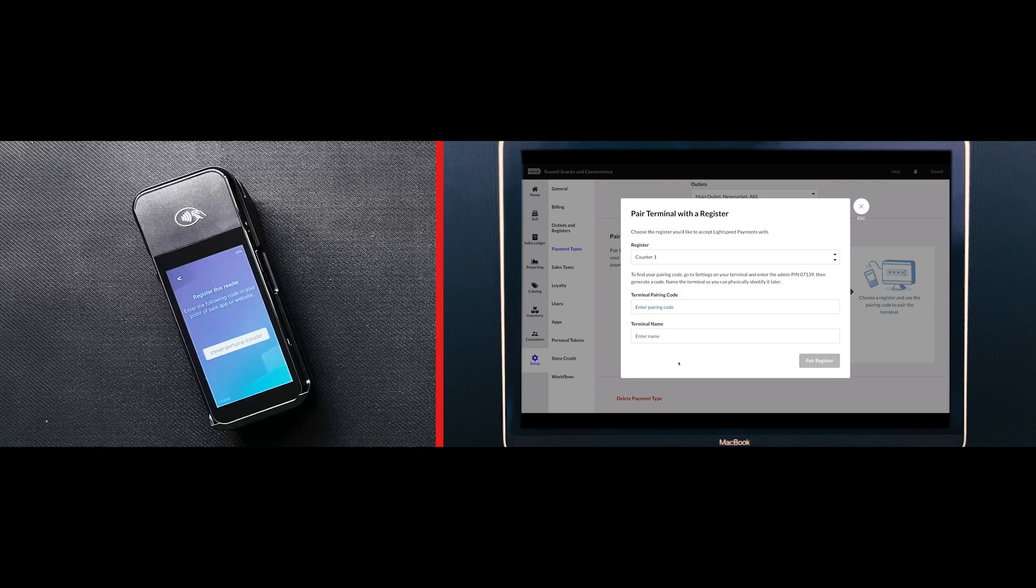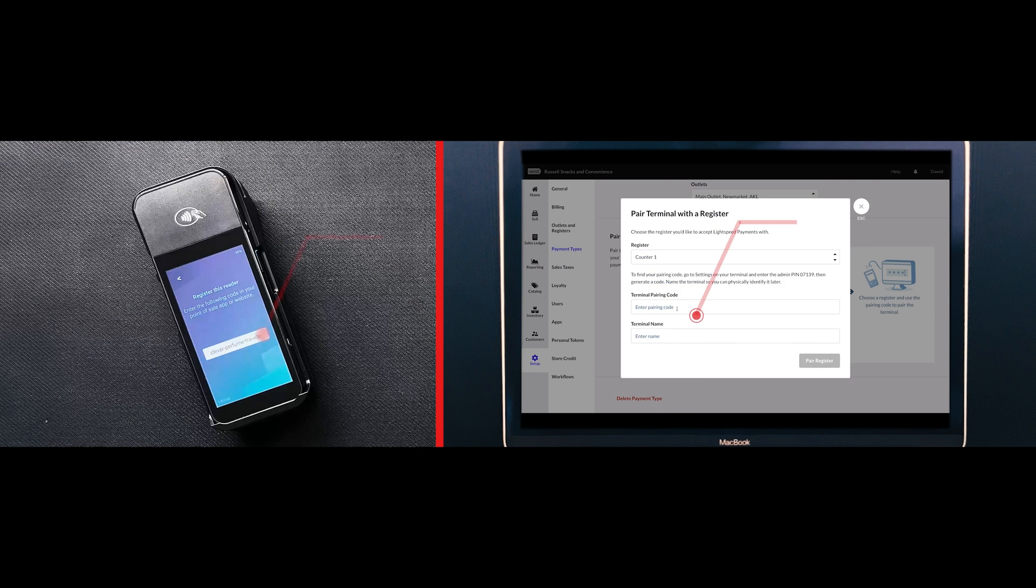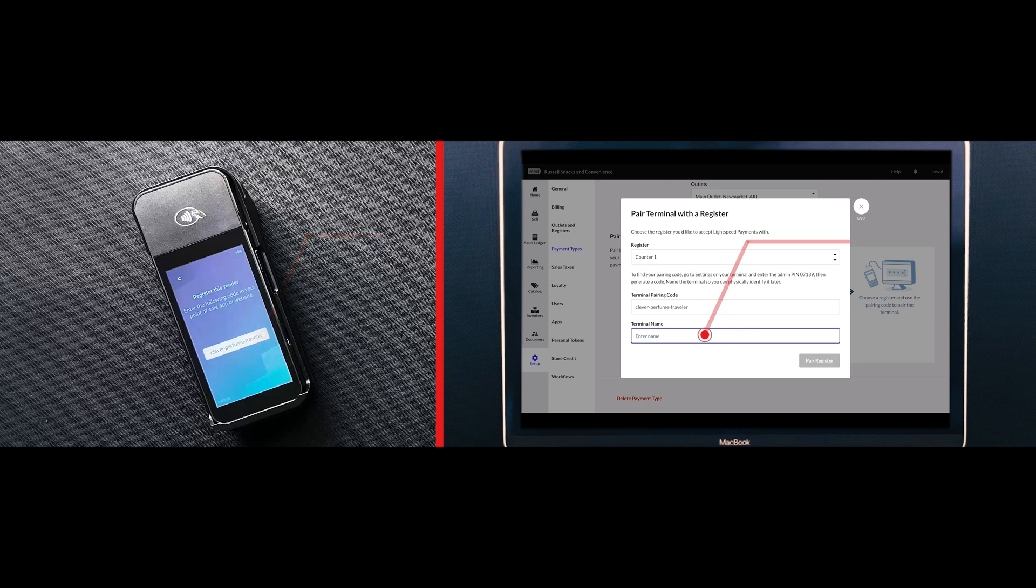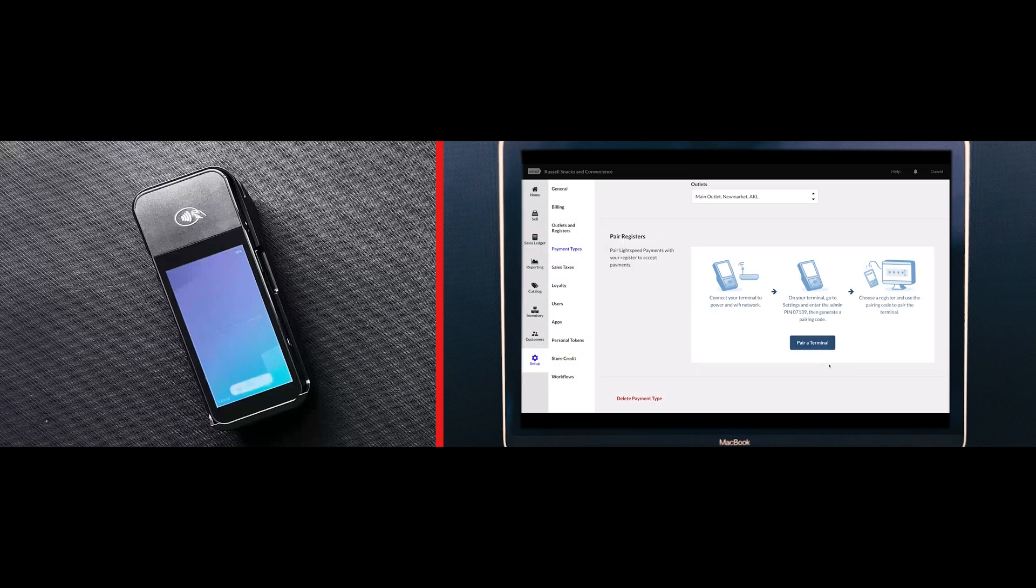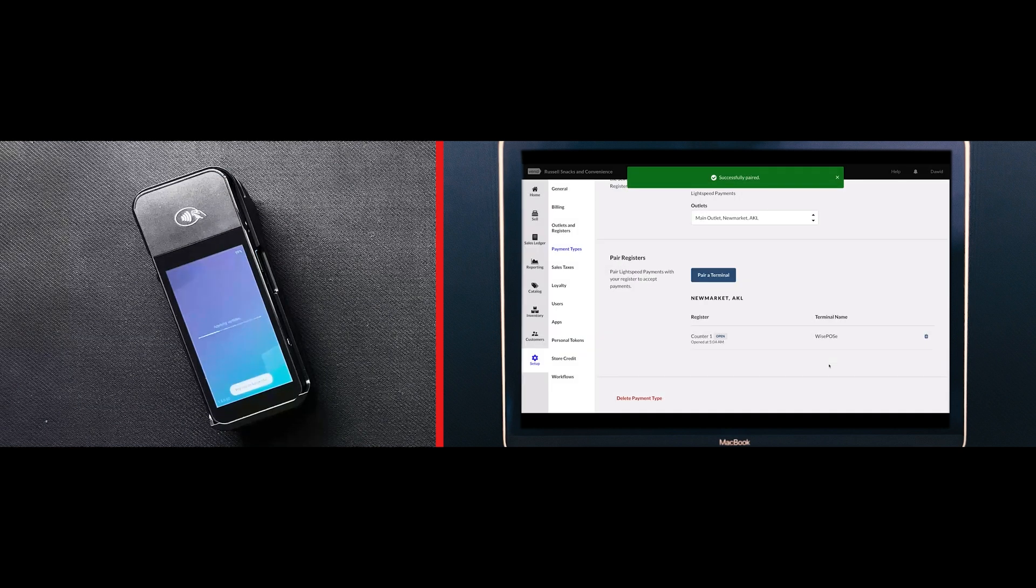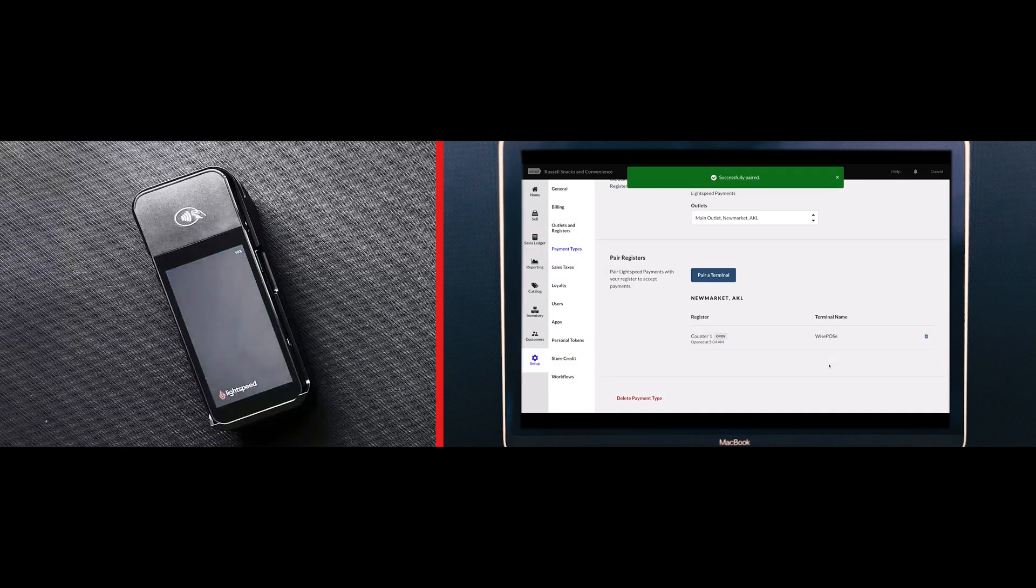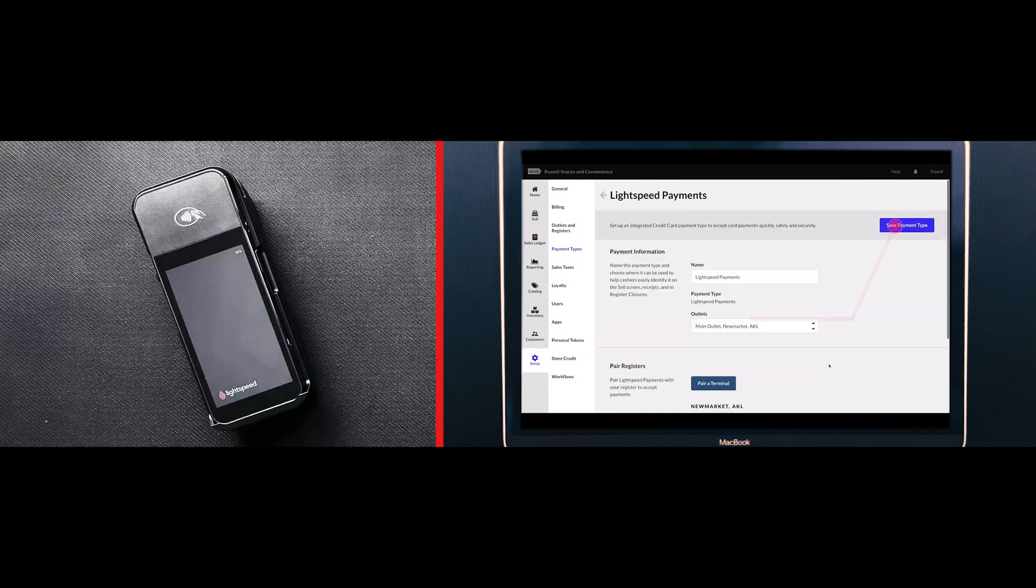Enter the terminal pairing code you generated earlier and the terminal name. Click Pair Register and then click Save Payment Type.